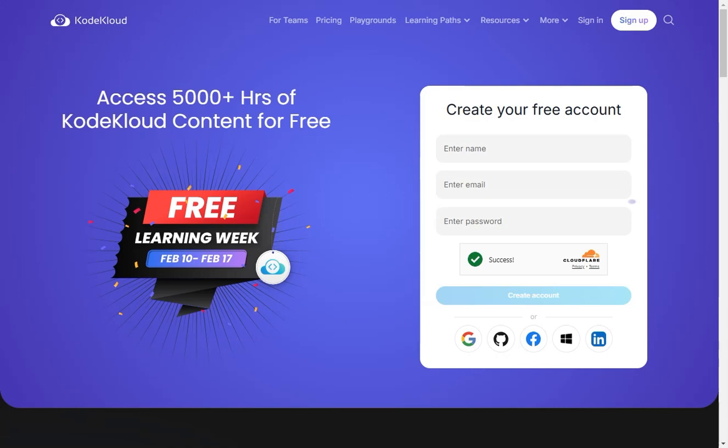Hi everyone, welcome to T3P. In this quick video I'm going to show you how you can get full access to Code Cloud content for absolutely free, and this week is starting from tomorrow.